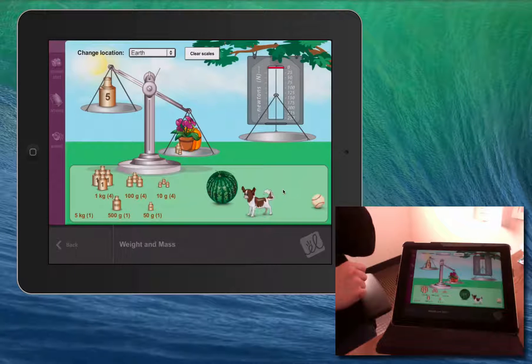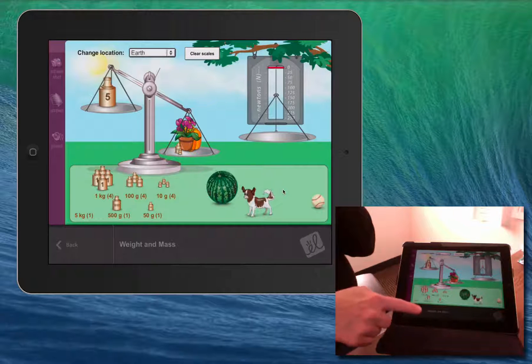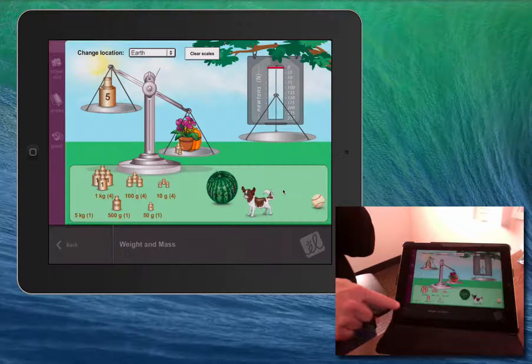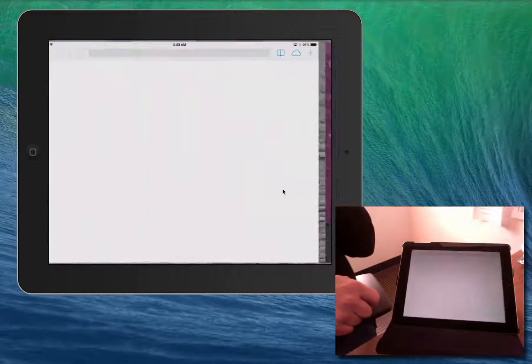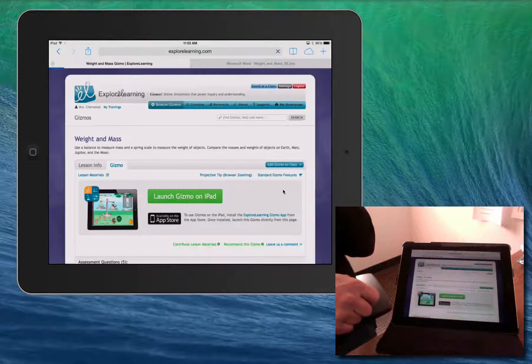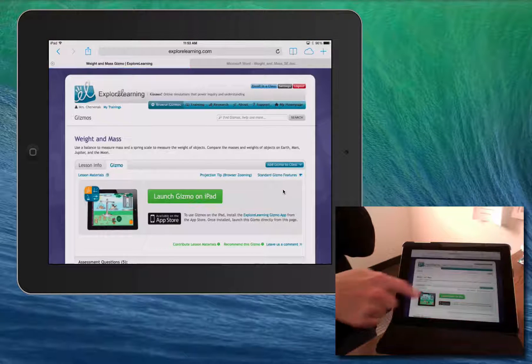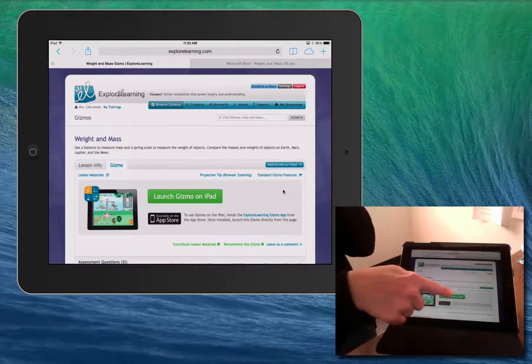To move from the app back to the website, just tap the back button on the app. And to go back to the Gizmo, just tap the button again.